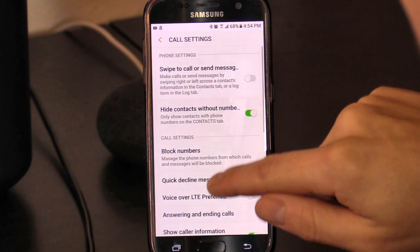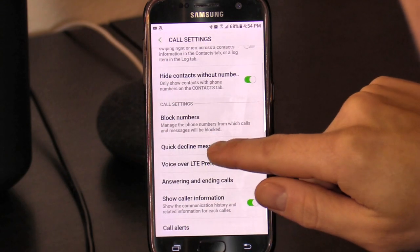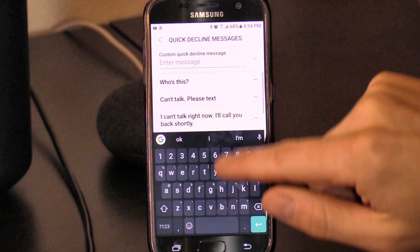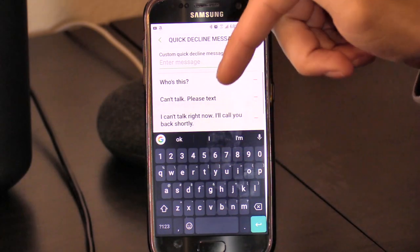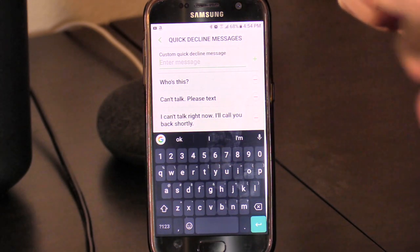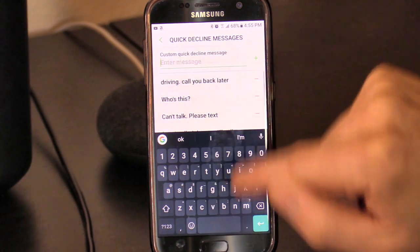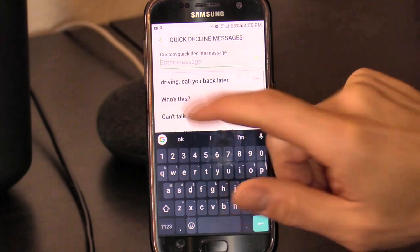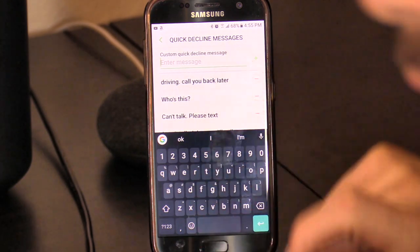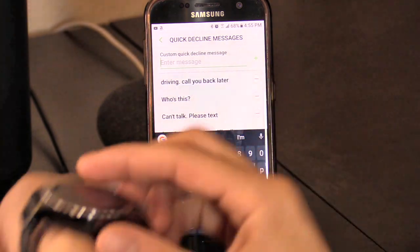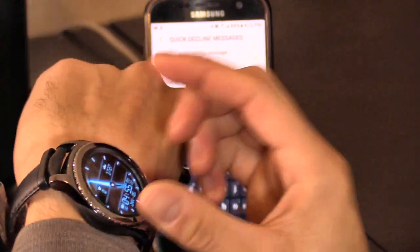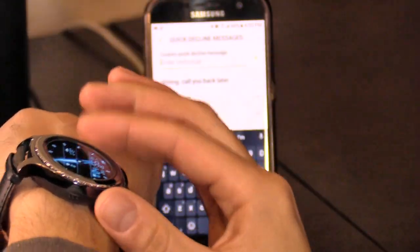Another cool feature you may be interested in: go back into Settings and select Quick Decline Messages. You can create your own custom quick decline message — click Add to create it. That would be your quick reject response.